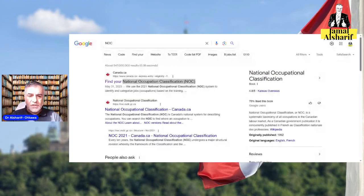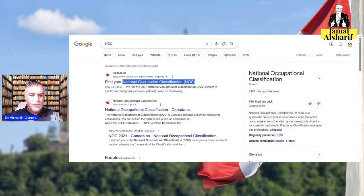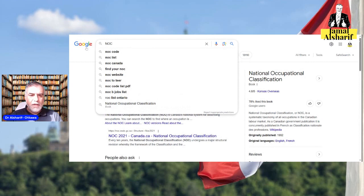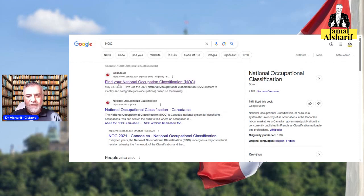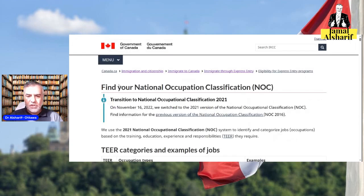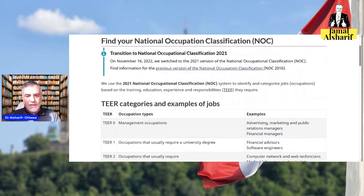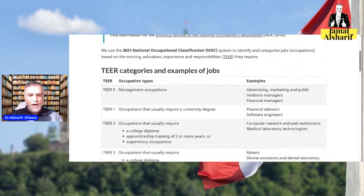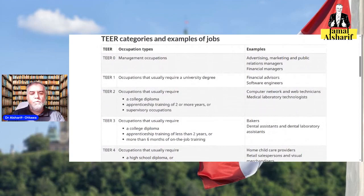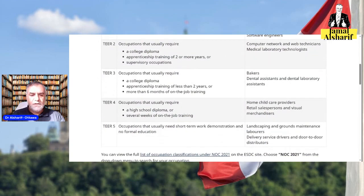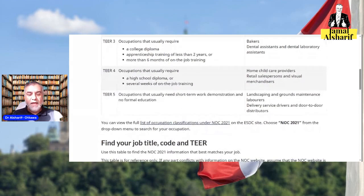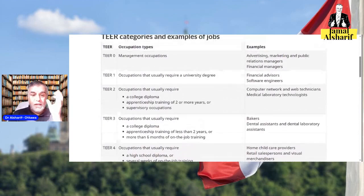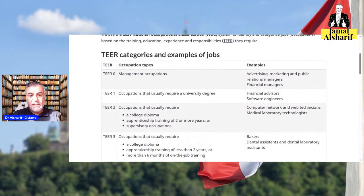What is the NOC or the National Occupation Classification in Canada? Basically, you go to a Google search and write NOC and you will see the first result: 'Find your National Occupation Classification.' It tells you about this and how. There are six tiers starting with tier zero, tier one, tier two, tier three, tier four, and tier five. This is very important to know — which tier your job is in.